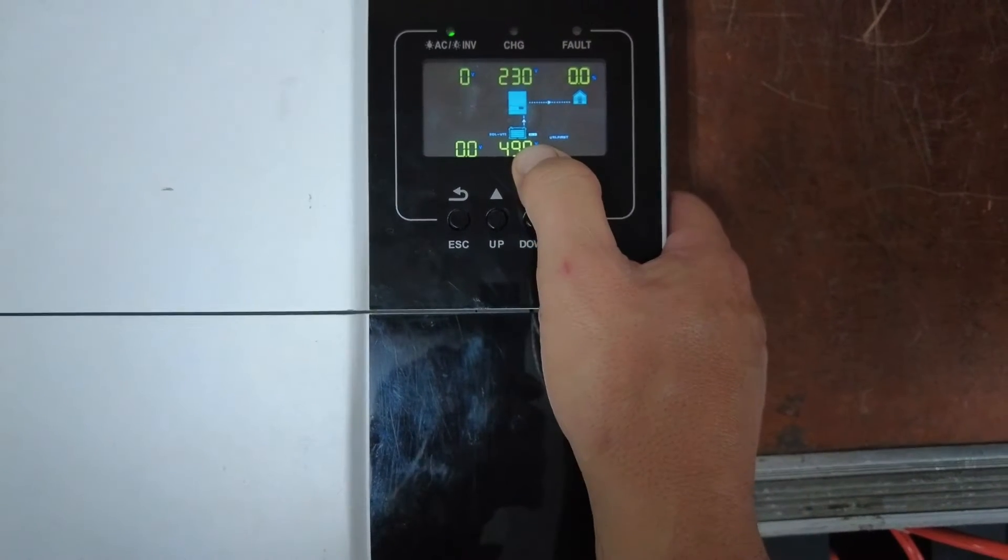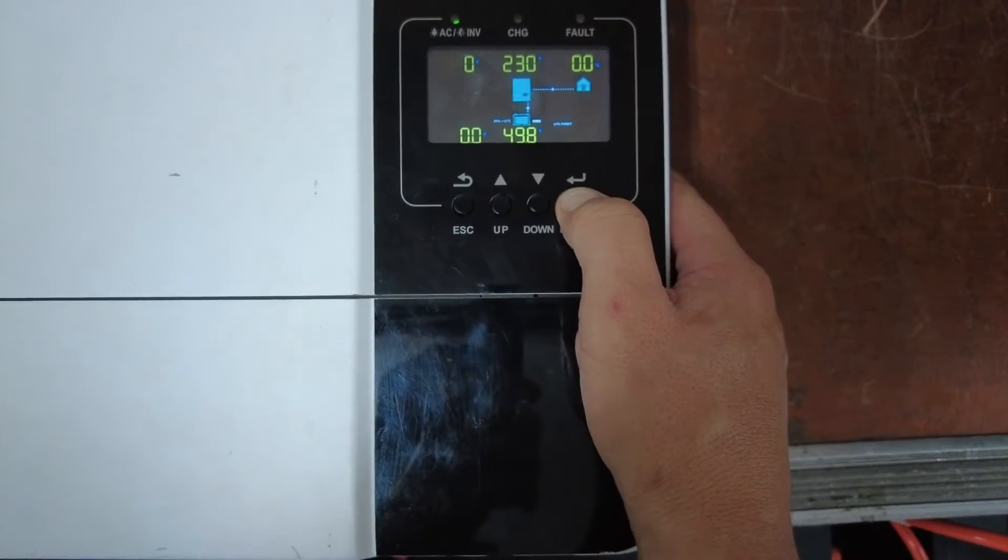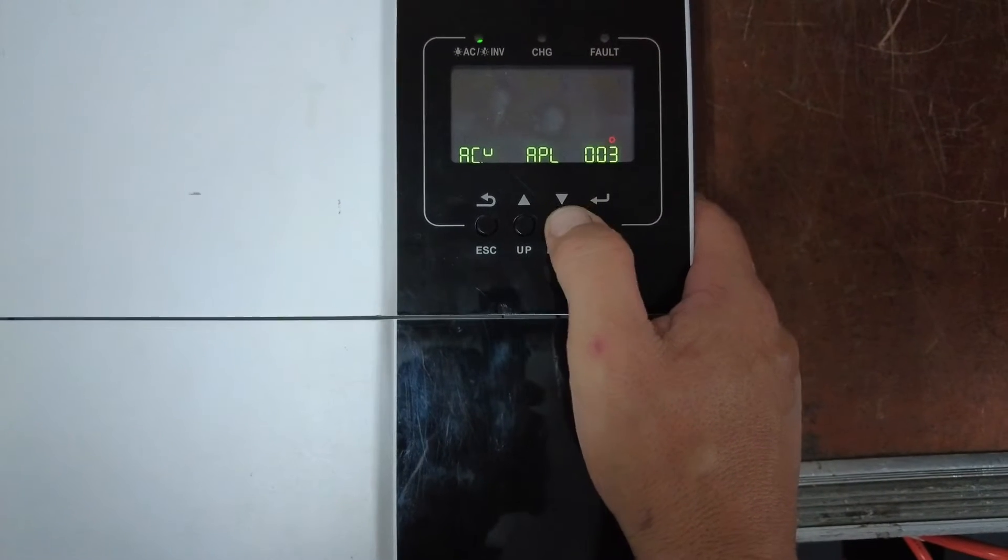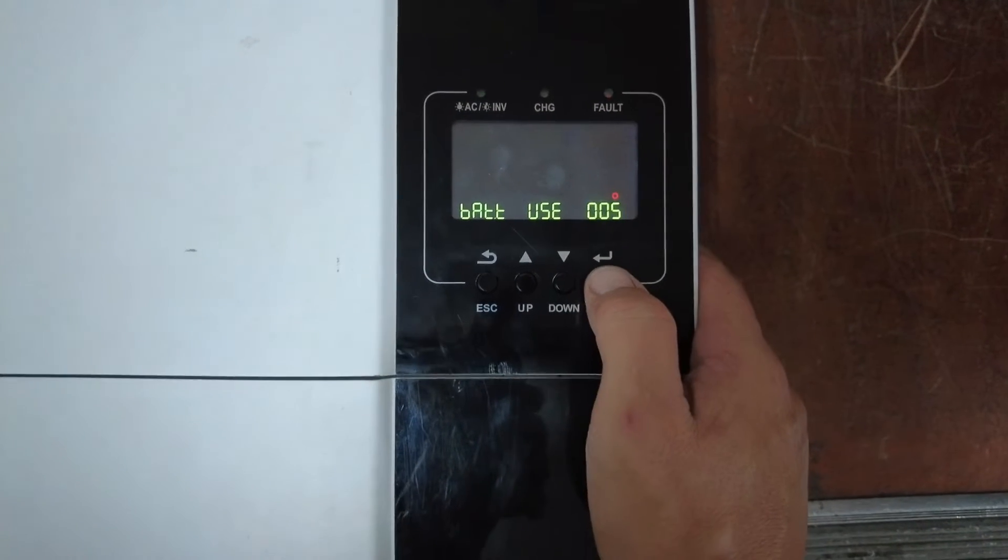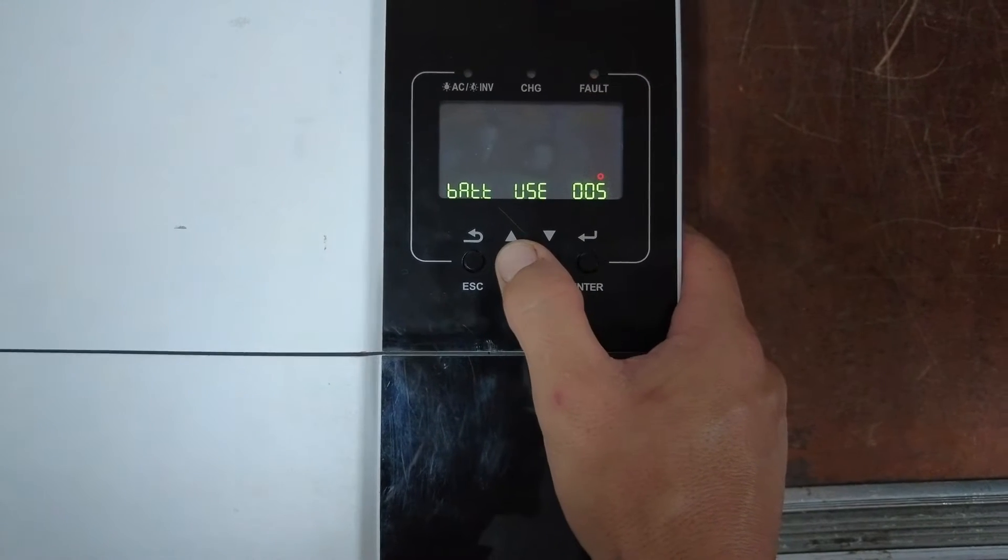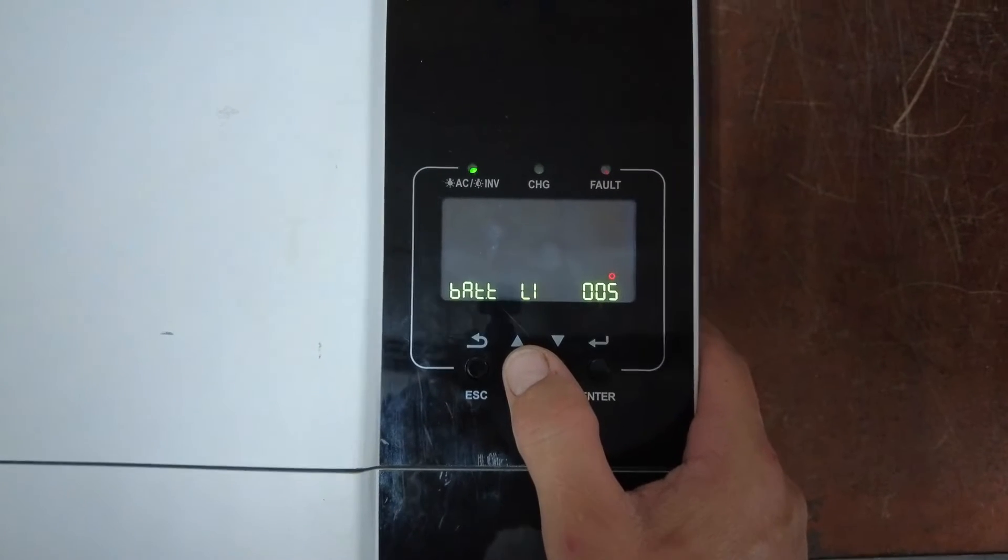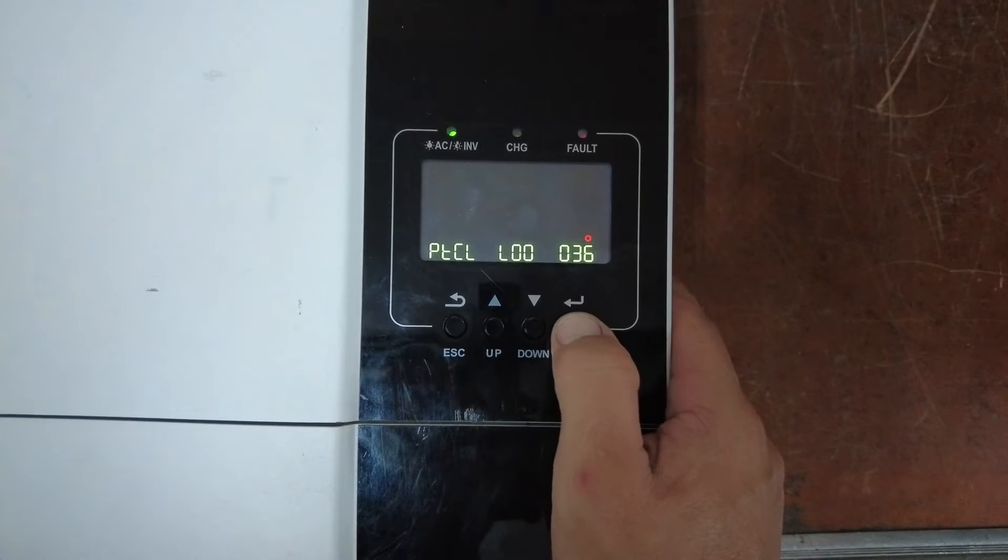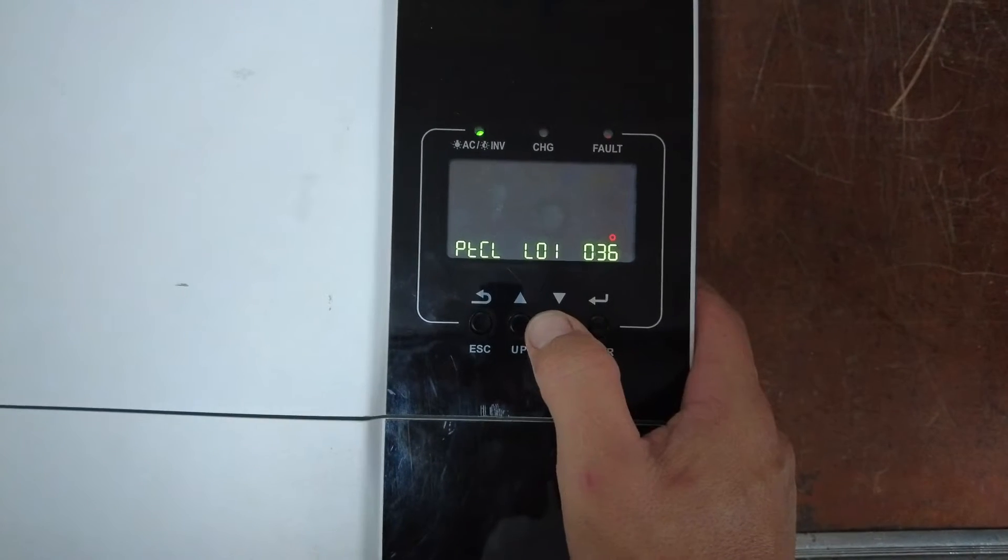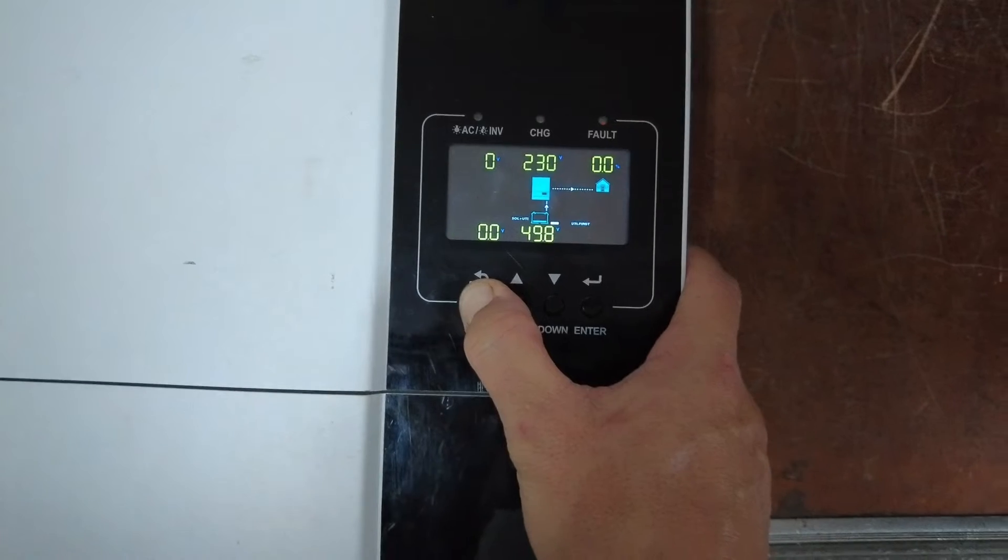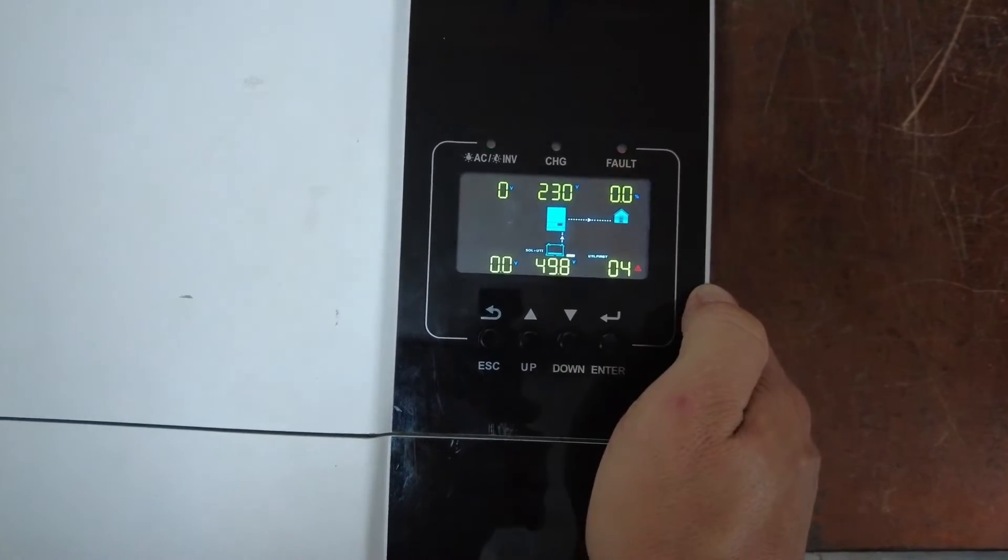We need to change the battery type to lithium. Long press the enter button and go down to setting number 5, which is currently on user defined. Press enter. Using the up and down arrows, we will move until we find the LI icon. Press enter. Enter again. We can set it to L01. Press enter and press escape.